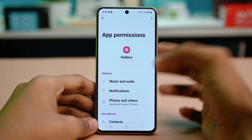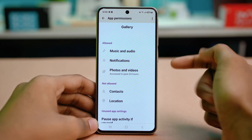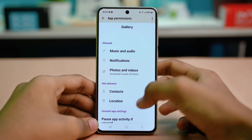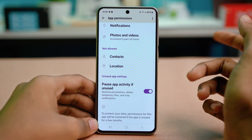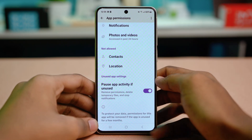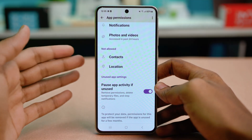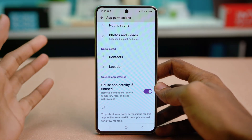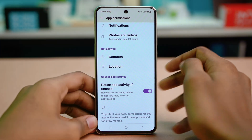Make sure to give your gallery app all the permissions that are shown here: music and audio, notifications, photos and videos, contacts, location and everything. The gallery app is a really important system app and it needs all your permissions so that you can use it properly. So make sure to enable the permissions and after this, check your issue.